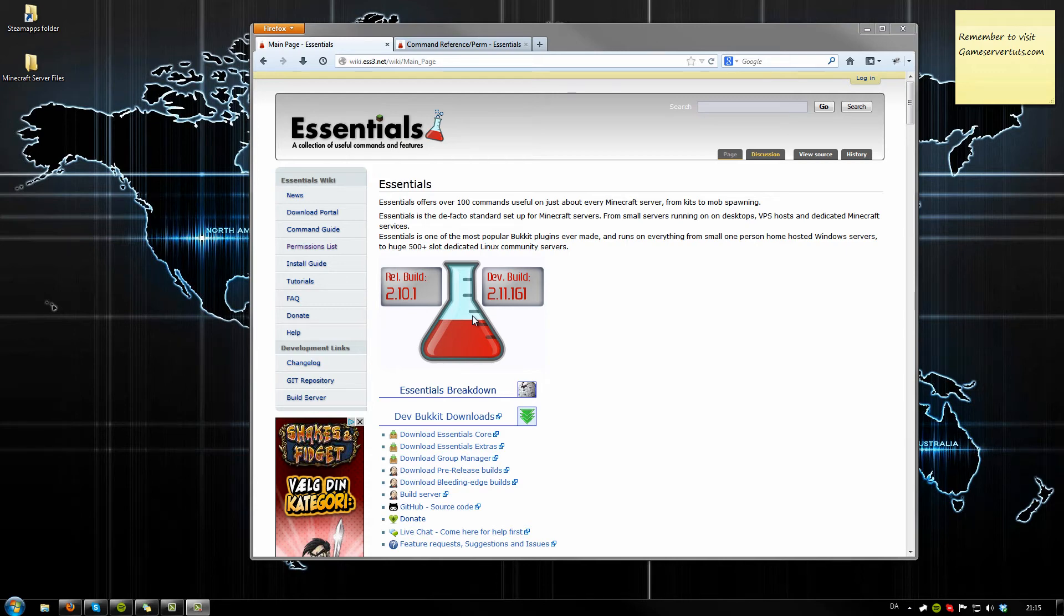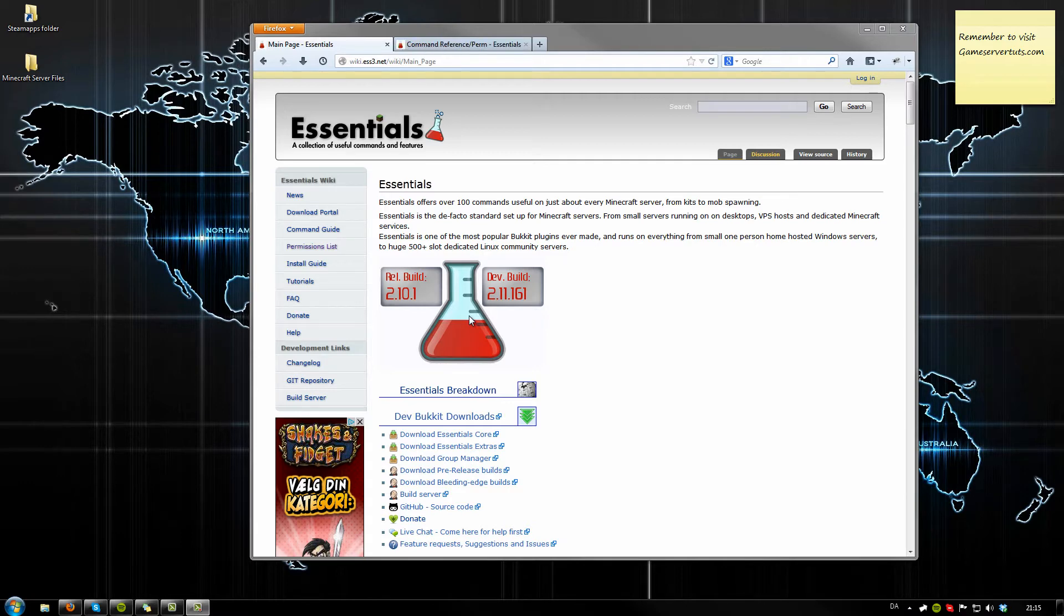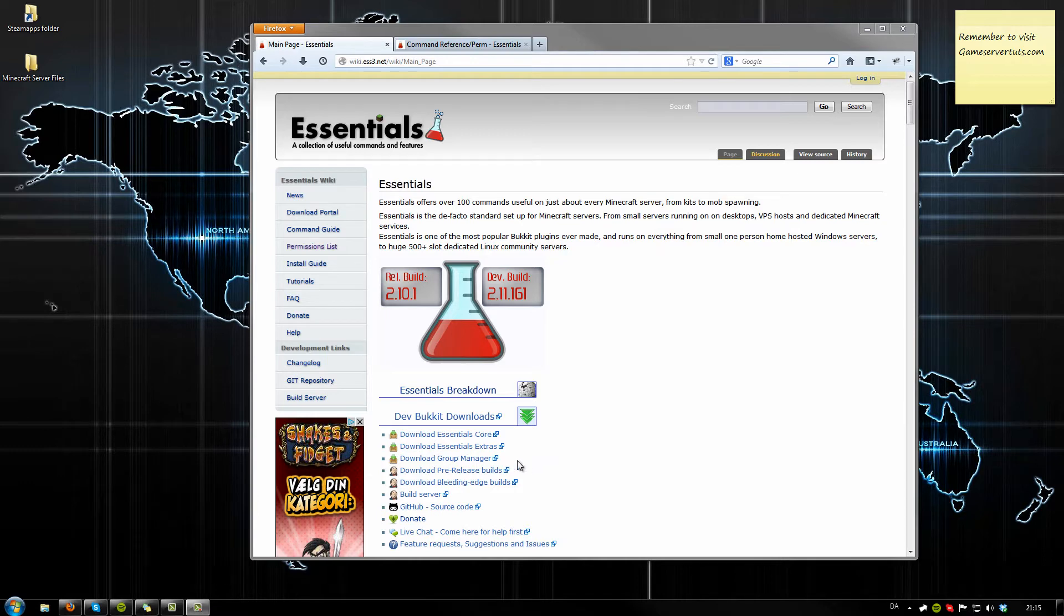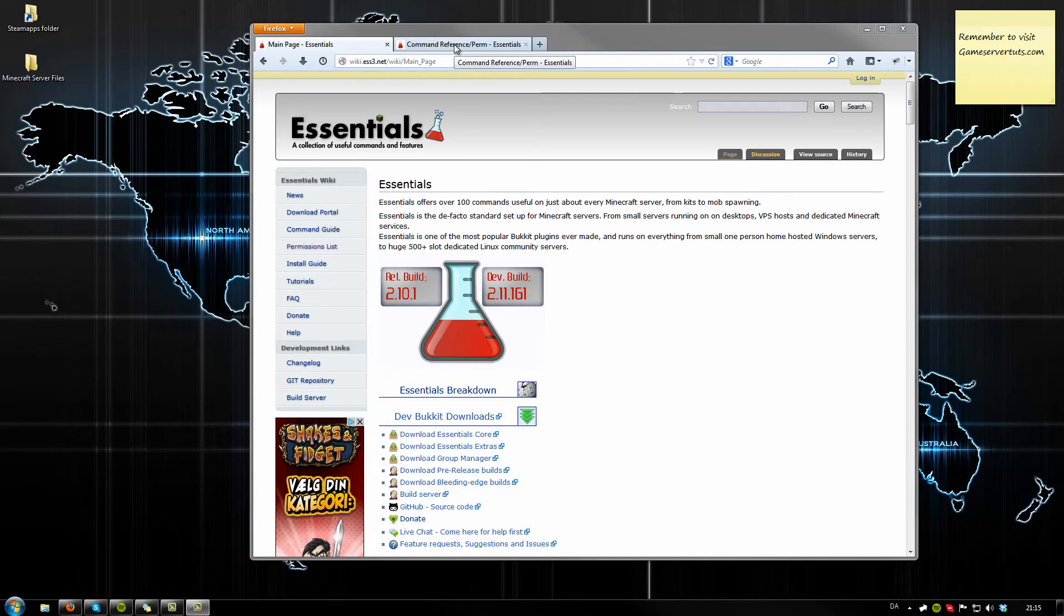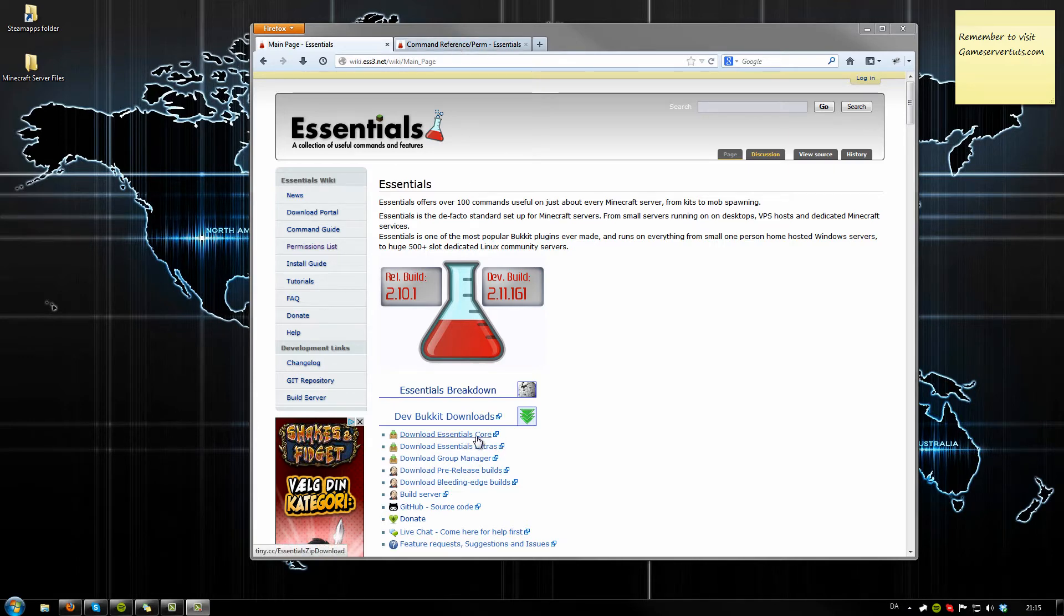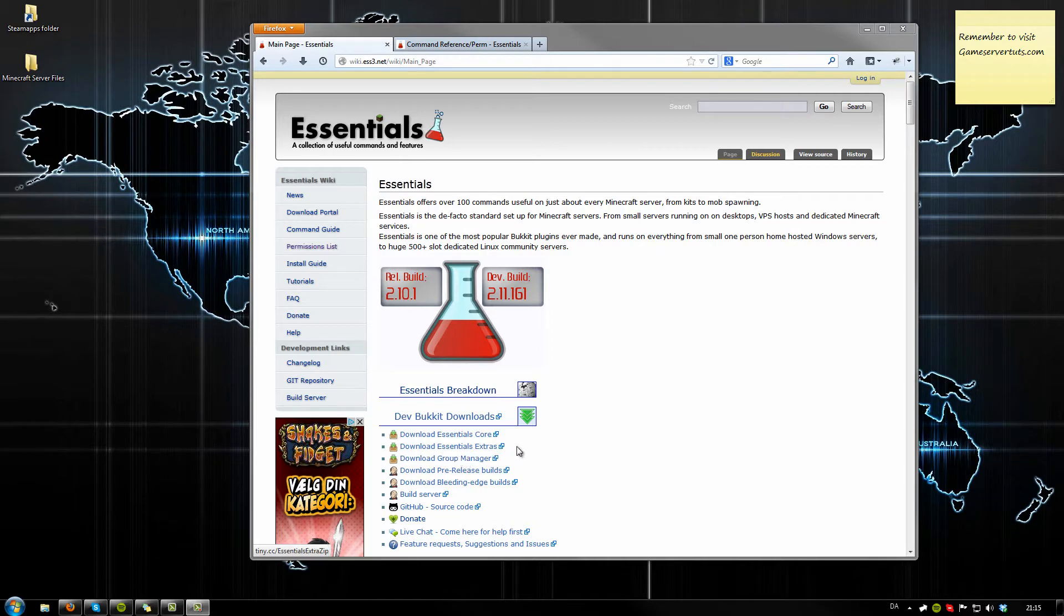What is up guys, GameSurgeOuts.com here. Today I'm going to show you how to download and install Essentials, and while doing that I will also show you how to use Group Manager as a permission plugin. I'll also show you how to create different groups. First off, you want to download all of these. The extras can be excluded, though I do like to have that.